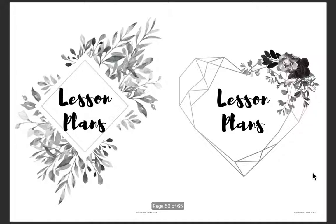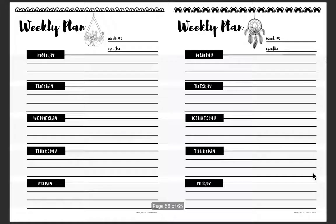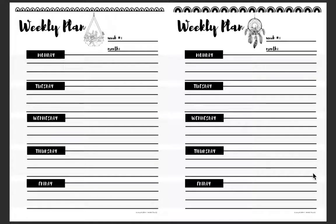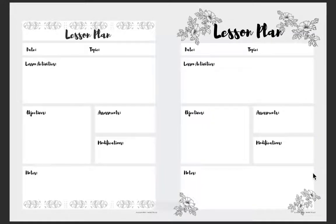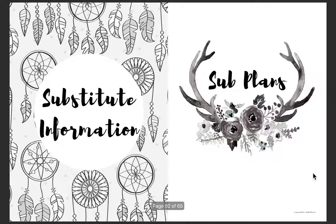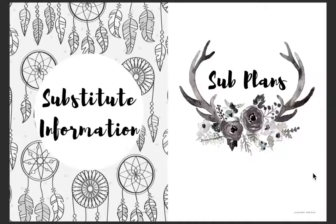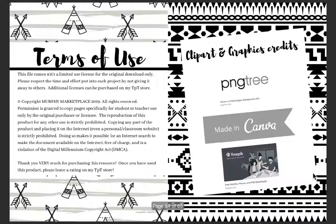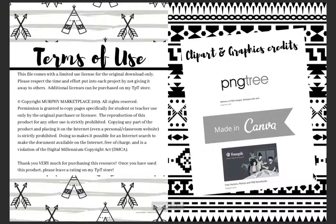The organizer also includes lesson planning cover pages, weekly planning template pages, a lesson plan template, substitute information, sub plans, and terms of use.